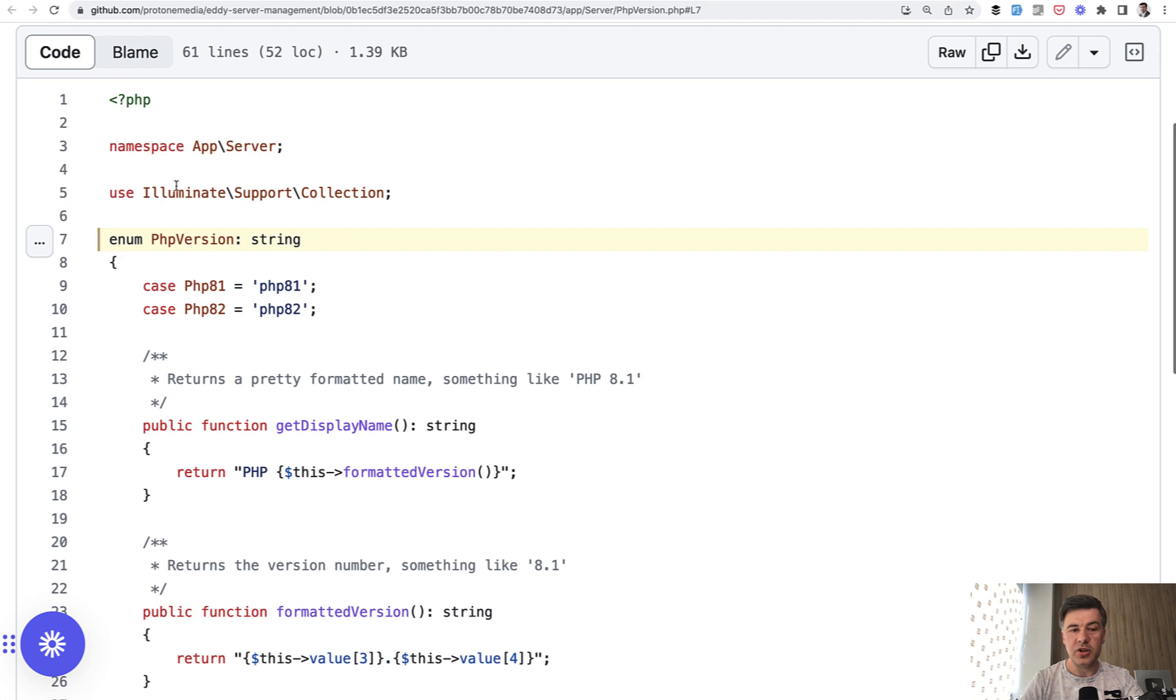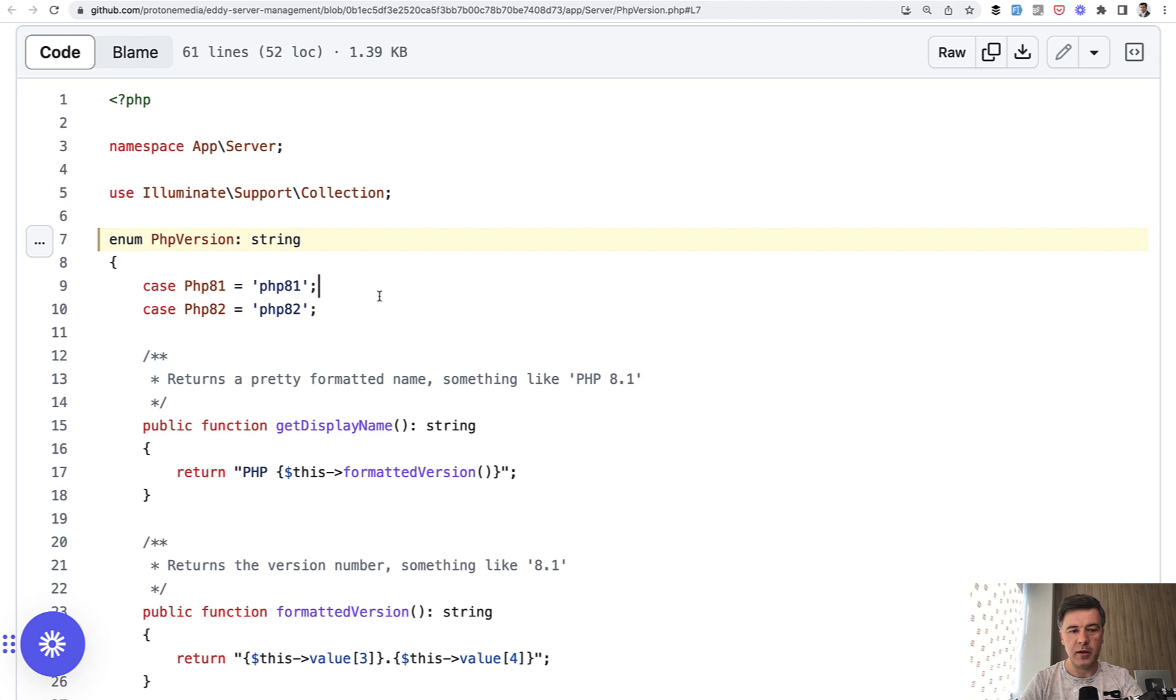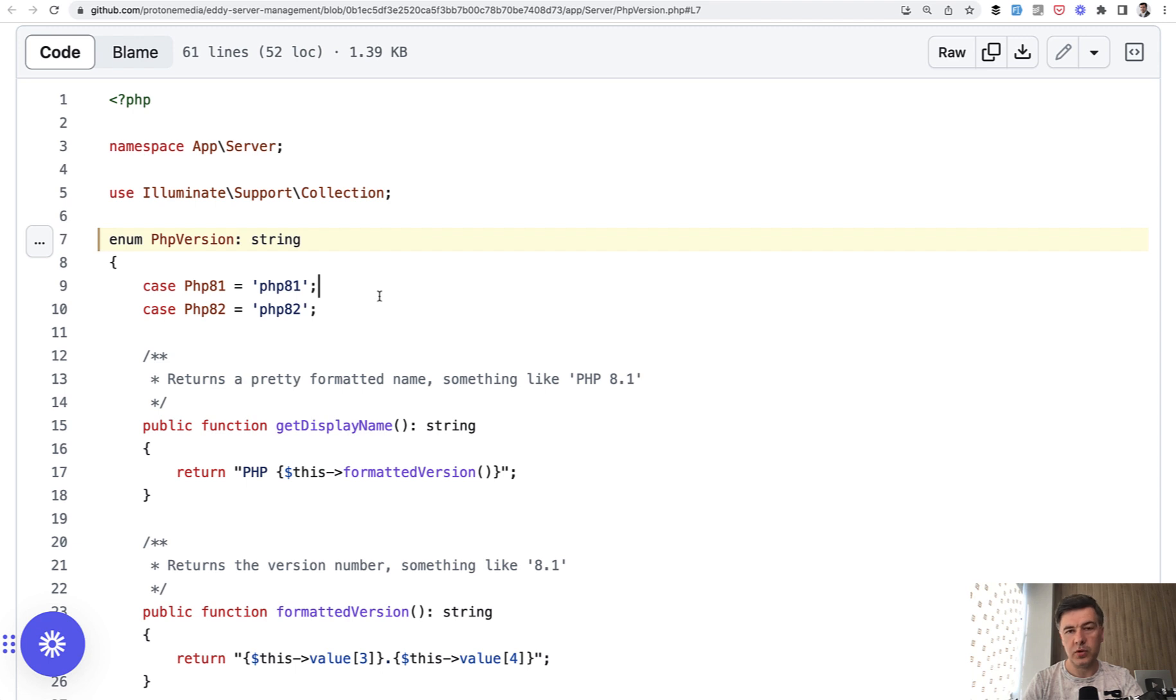I want to show you an example of what I would call advanced usage of enum. Typically, enum is just a PHP class with values. In this case we have PHPVersion enum, but that enum class may contain many methods, custom methods, which you would call from elsewhere in your application. So logic on top of those values.